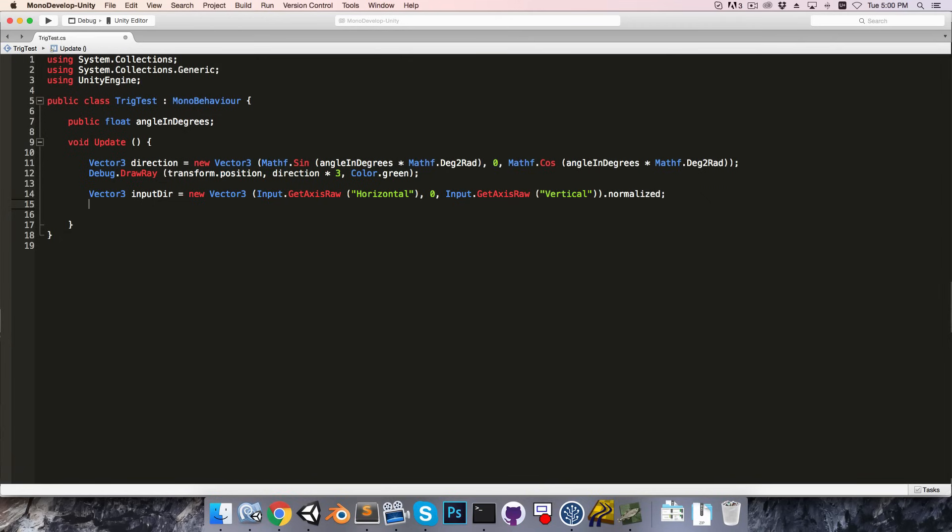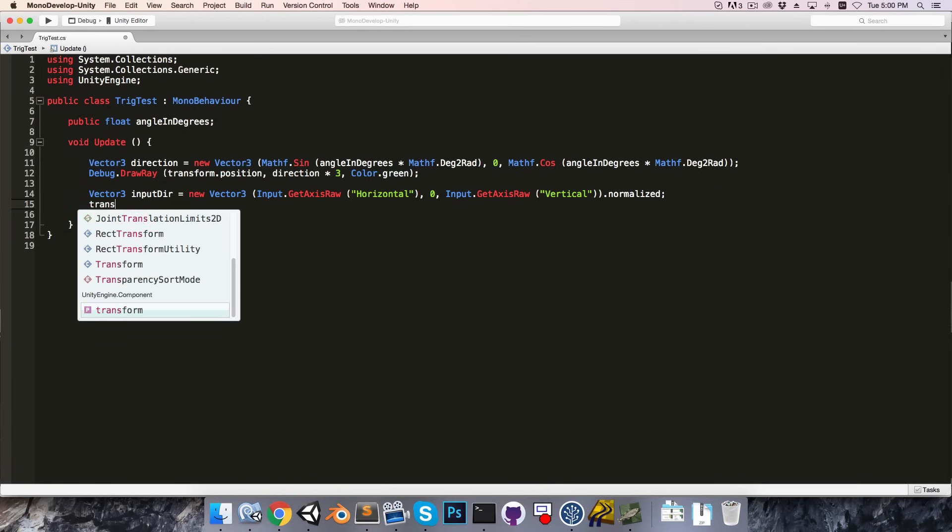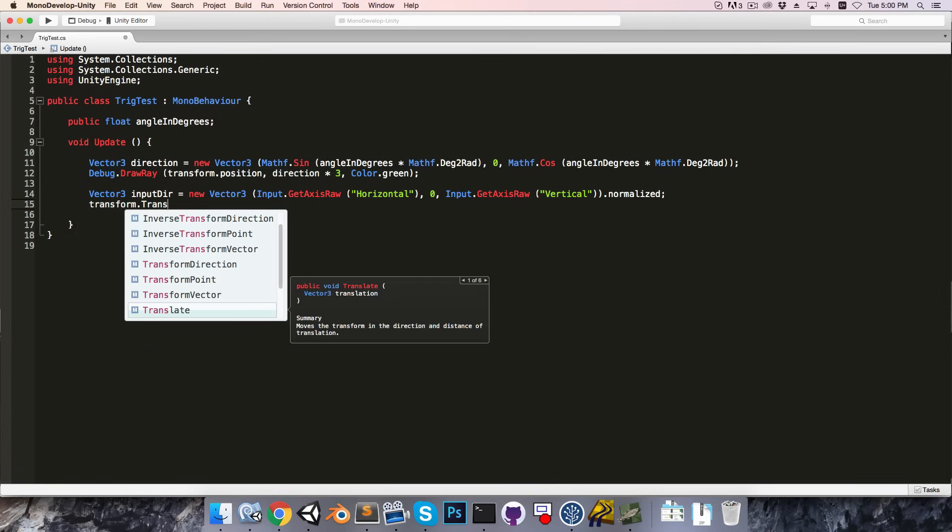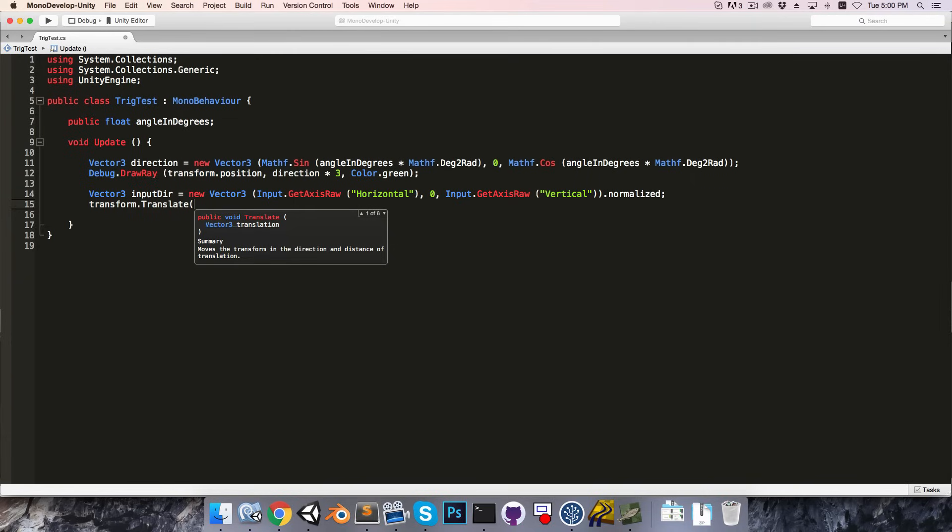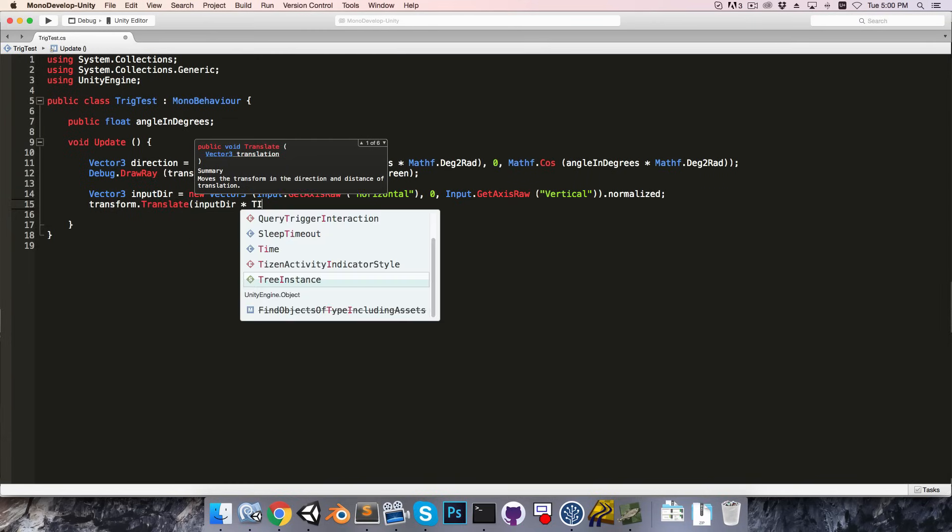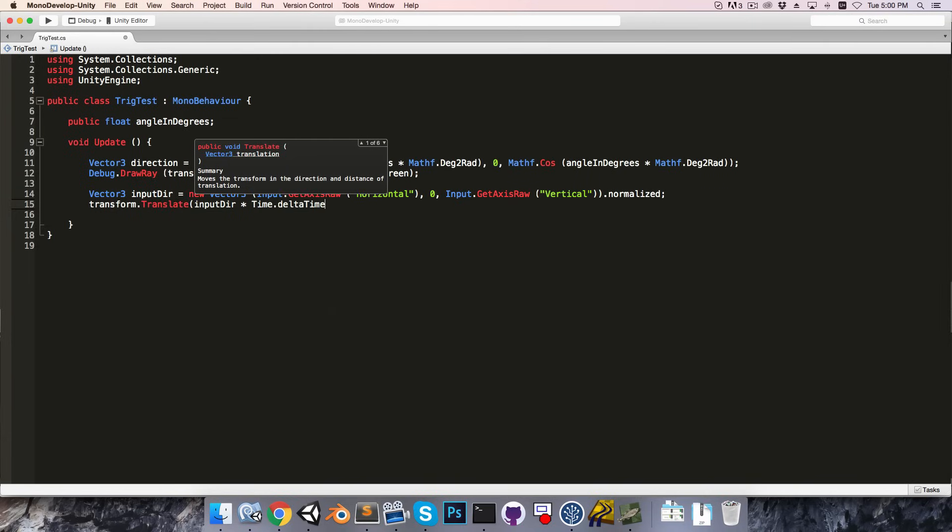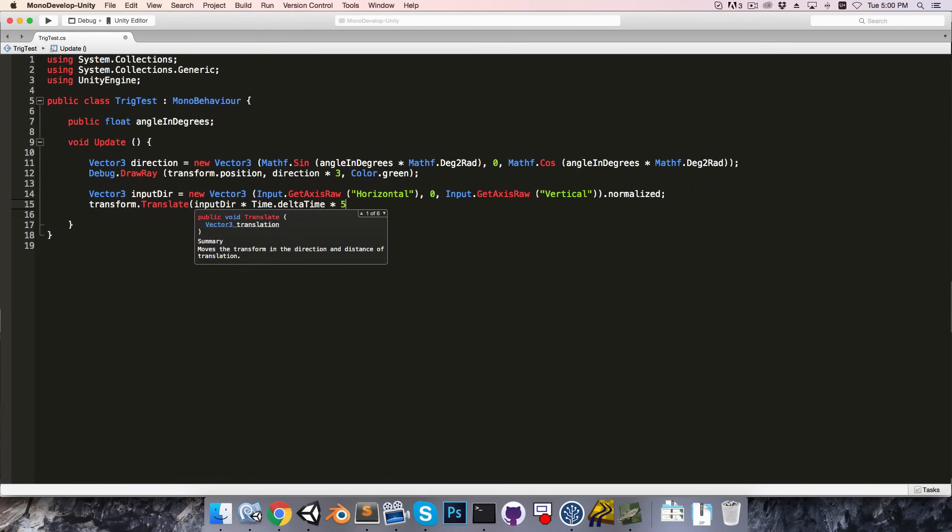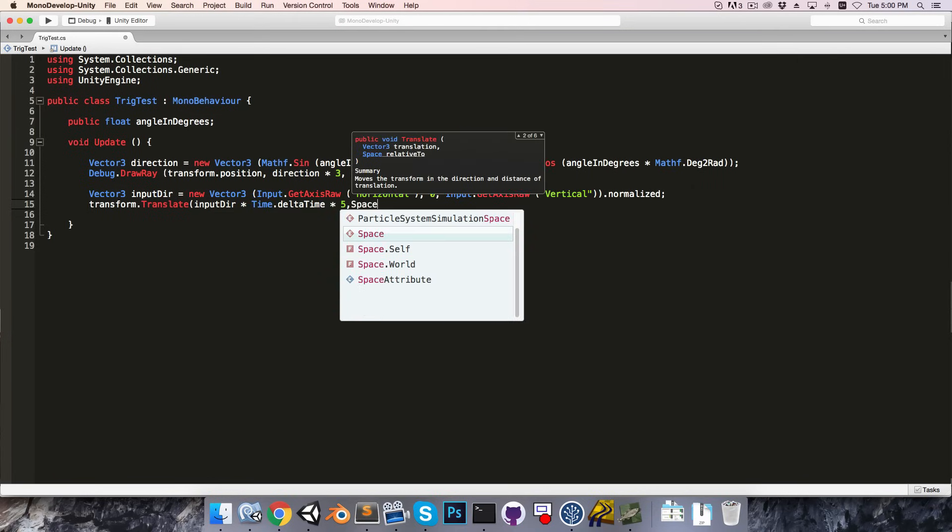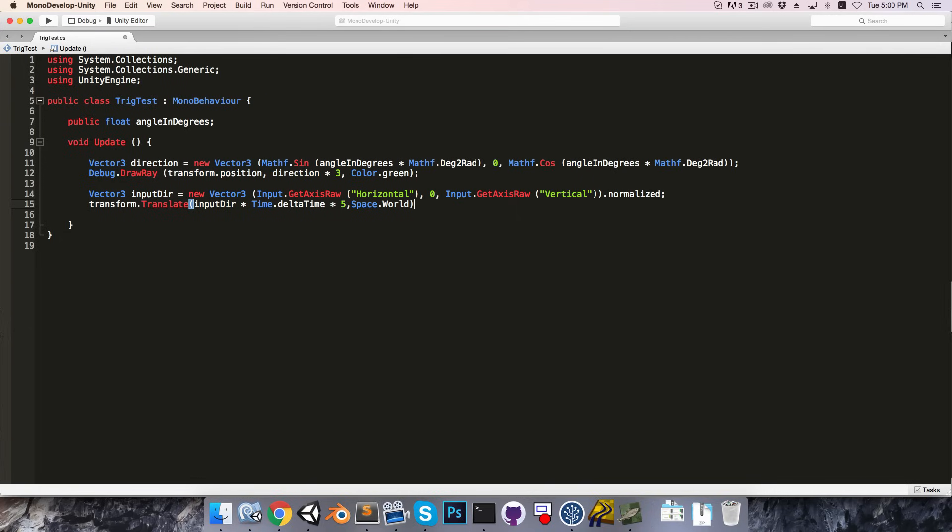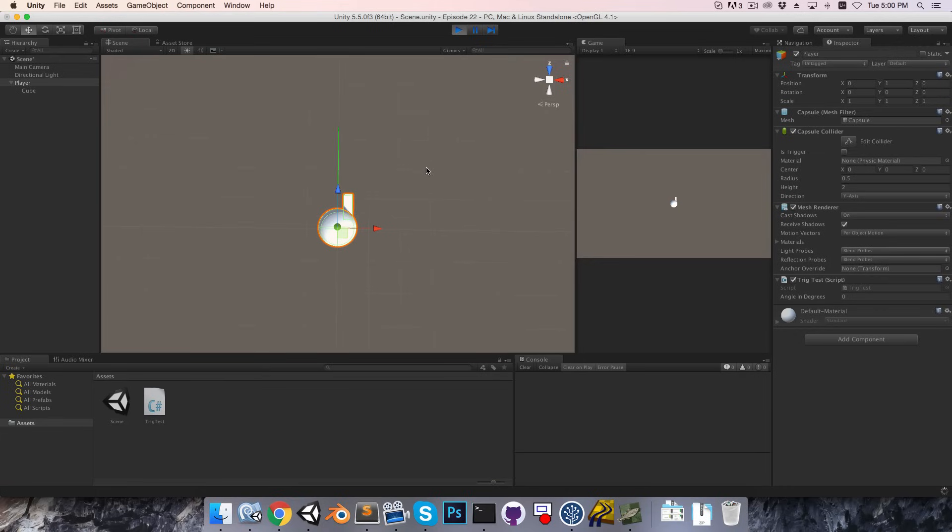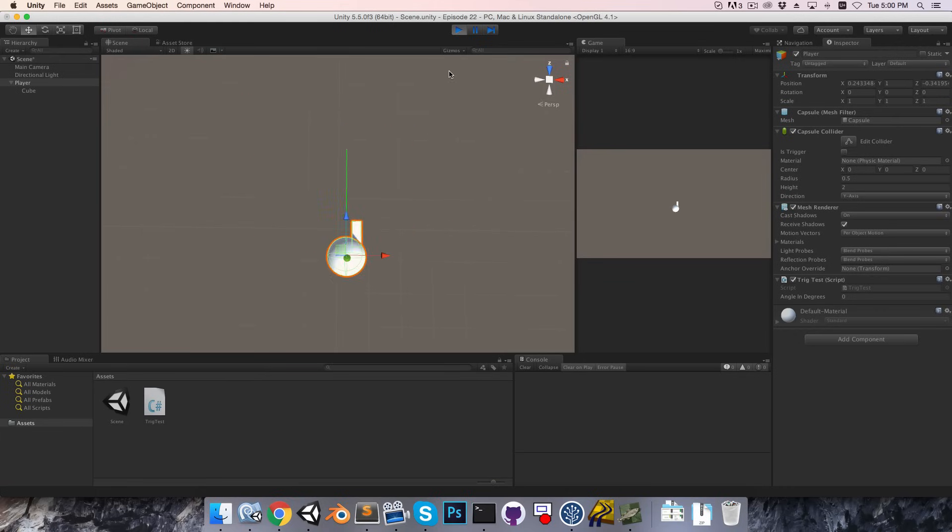And then we can move our character around with transform dot translate. Input direction multiplied by time dot delta time, let's just give it a speed of 5, and then this should be relative to the world. Okay, so if we try that out, let's press play, you can use the arrow keys now to move the character around.